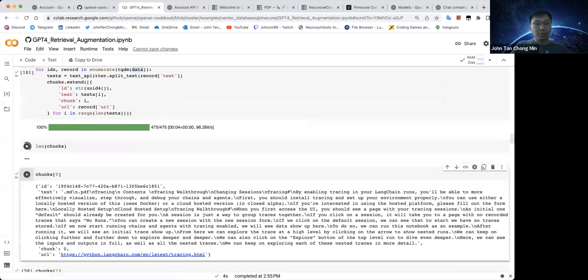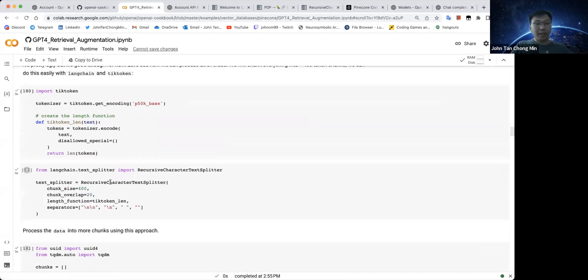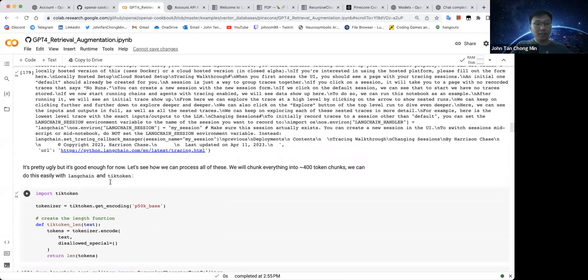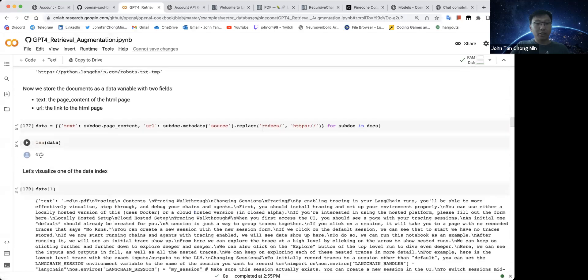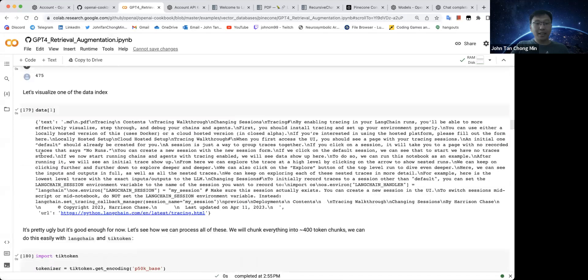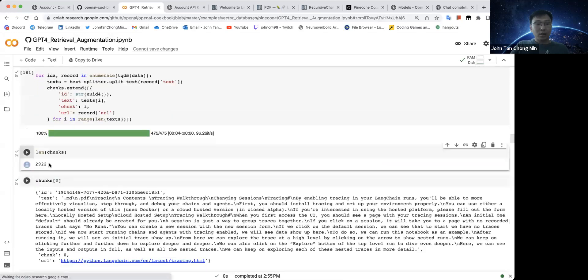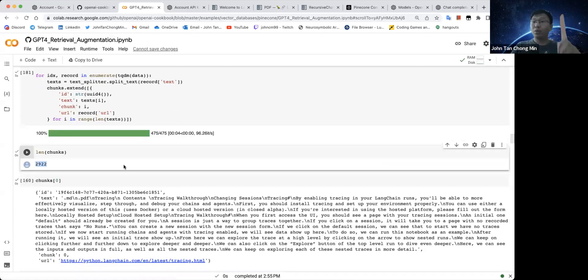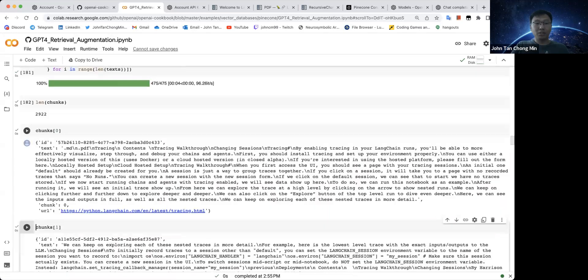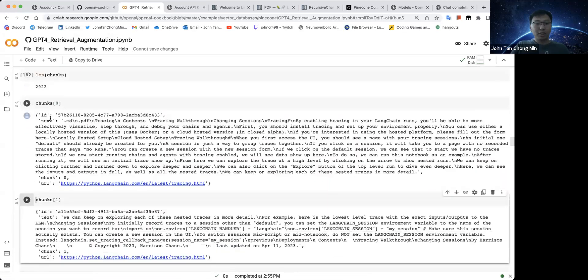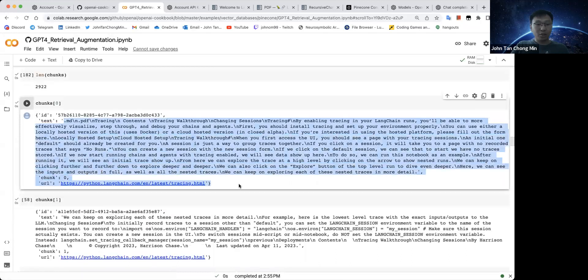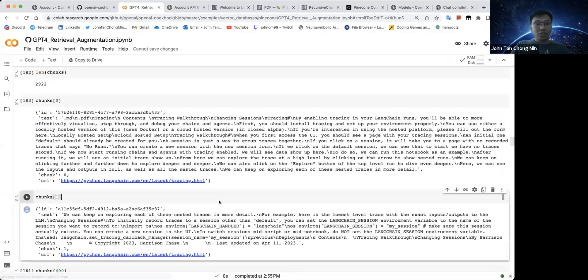So we can see that from 475 data chunks, we get now 2922, because we split them into now chunks of at most 400 tokens each. So one of the chunks is like this. You can see this is the text and the URL. The next chunk that we split by over here, we can see that this is definitely less than 400 tokens, but we have reached the end of the document already.